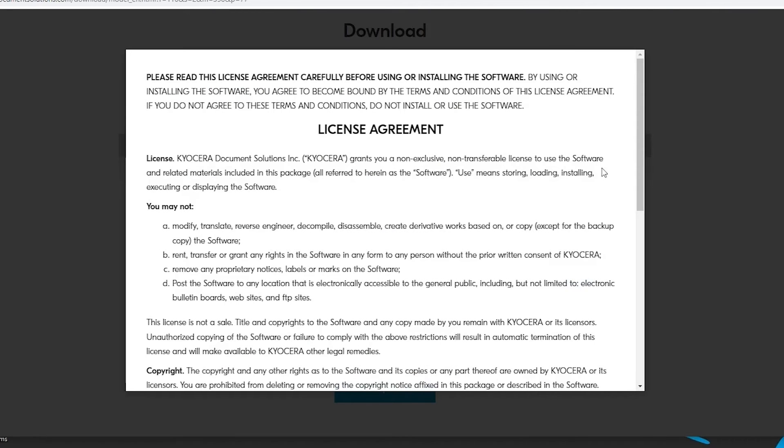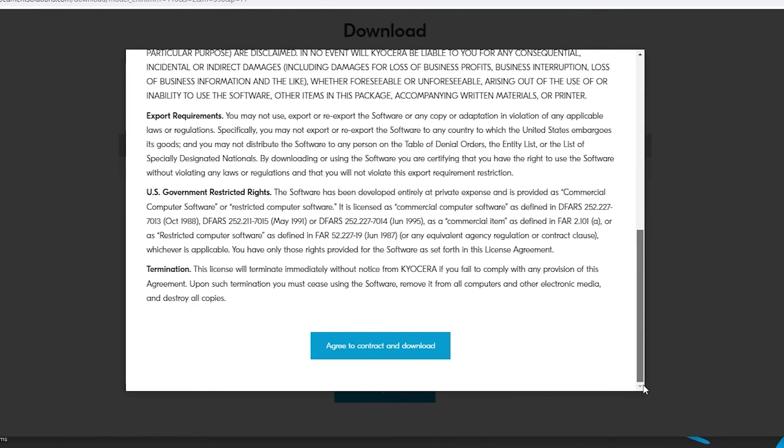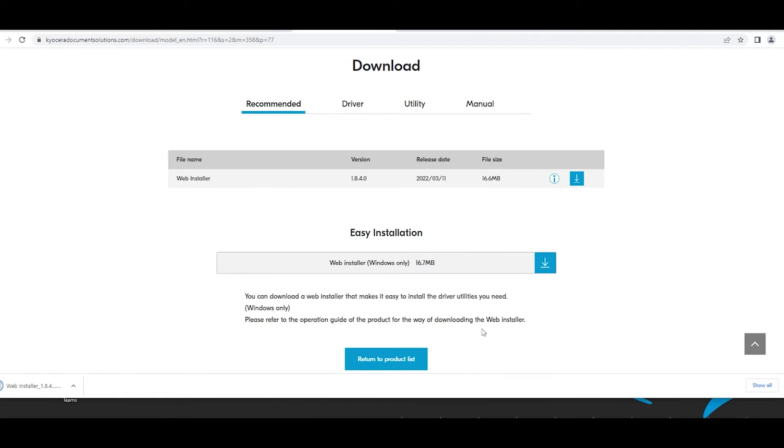A license agreement will appear. Scroll to the bottom. Select the agree to contract and download blue button. Open the downloaded file webinstaller.exe.